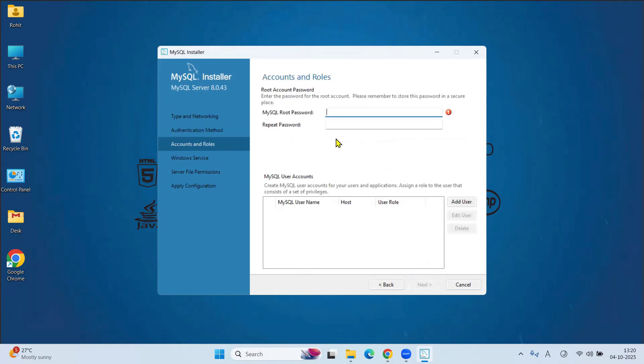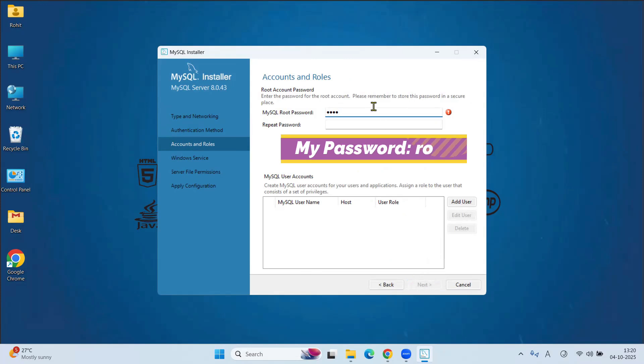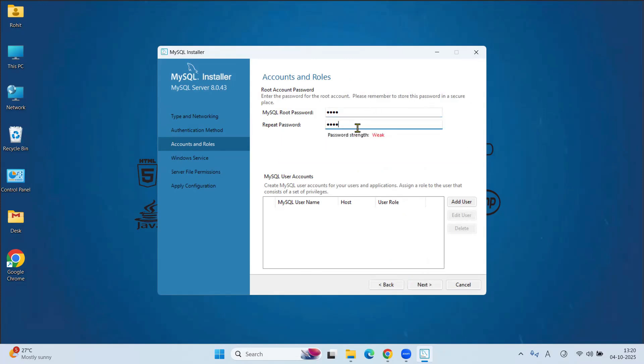Here we have to set a root password. Root means admin. So use strong password. In my case I am using root as my password. Retype password. Set your password and remember it. You will need it later. So remember it. Click on Next.